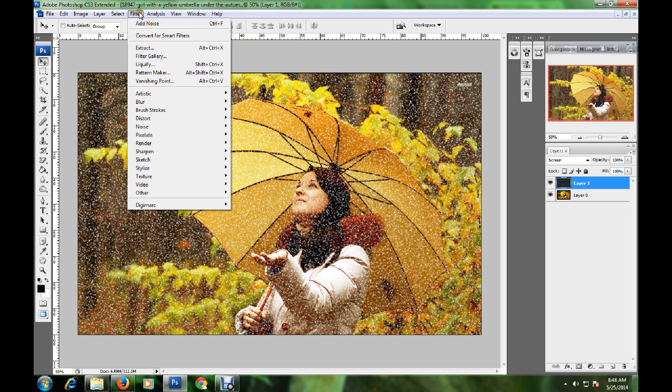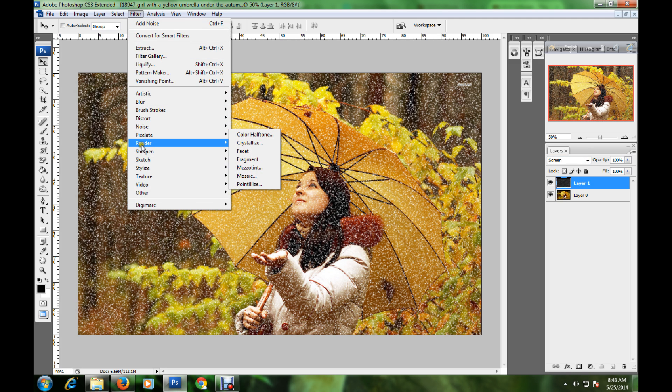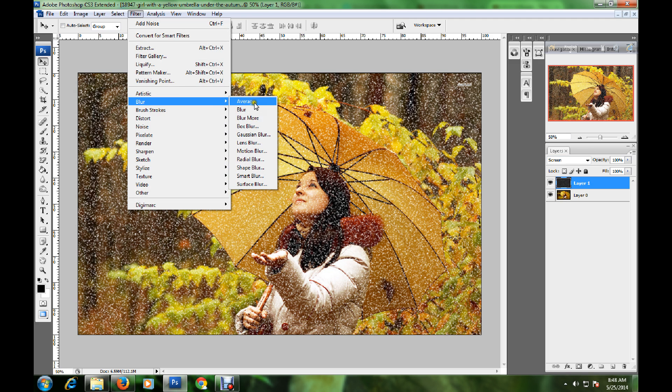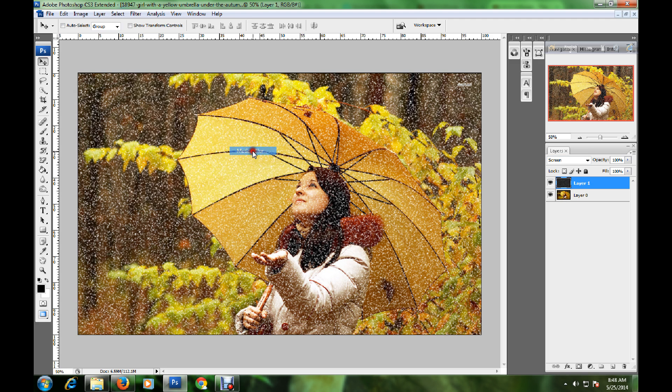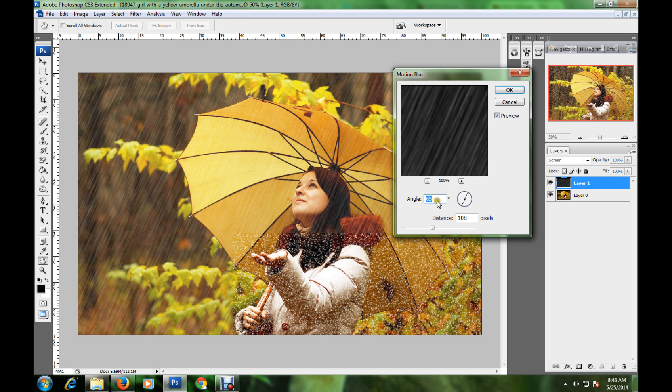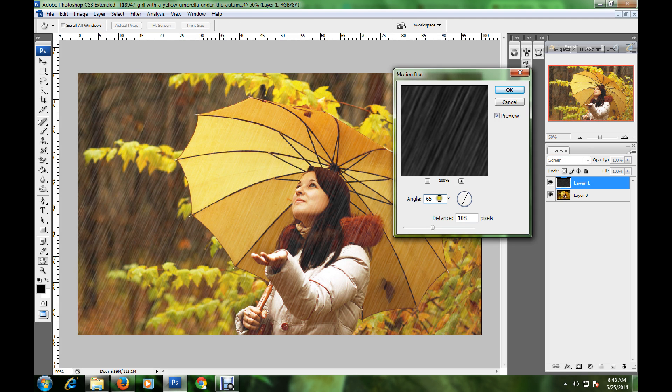The motion blur angle is 65 degrees and the distance is 108 pixels. Click OK.